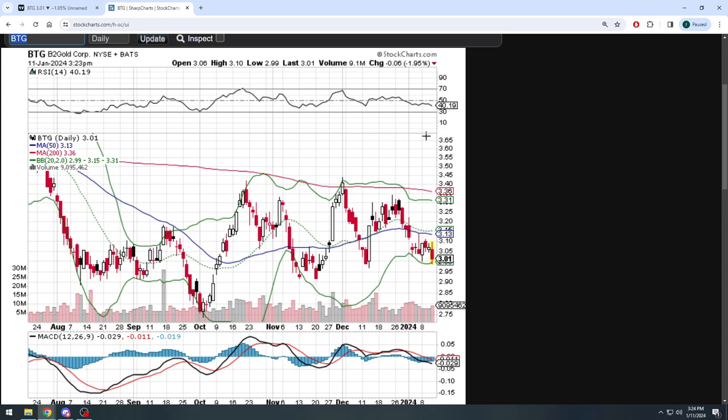The MACD looks like it's been slipping and it crossed basically right before the ball dropped. So that's not helping. RSI pulling back, it's sitting here at 40 so we could potentially continue to sell off.